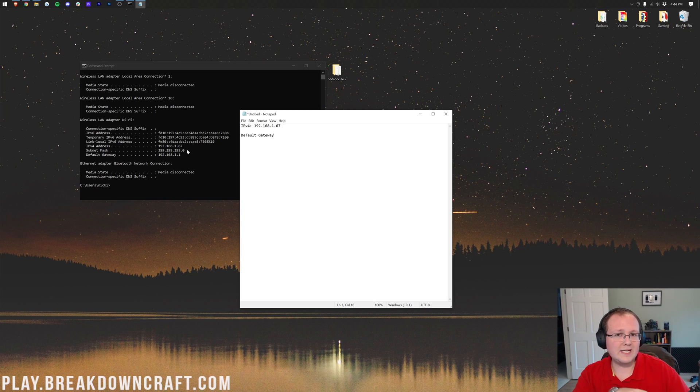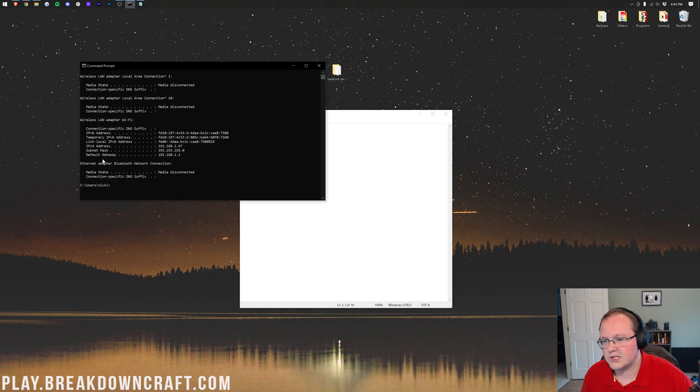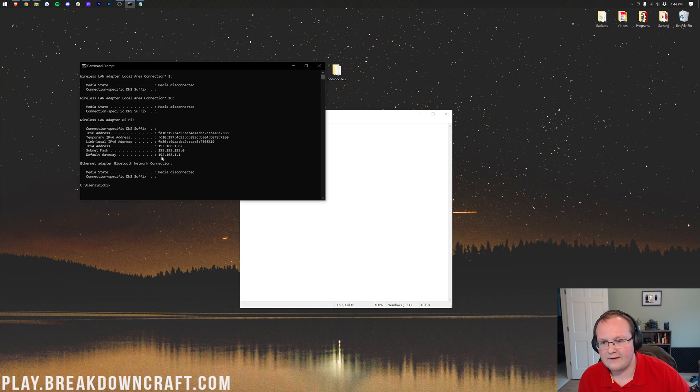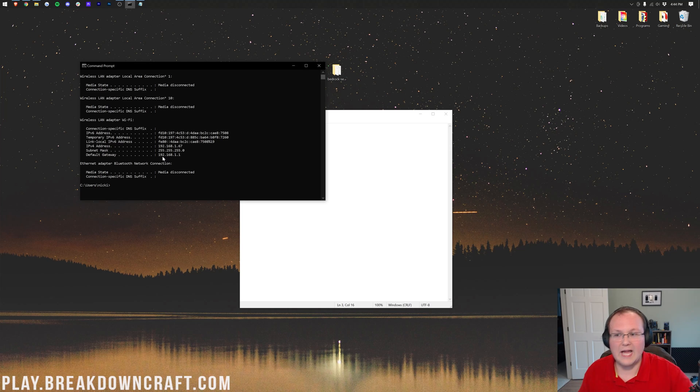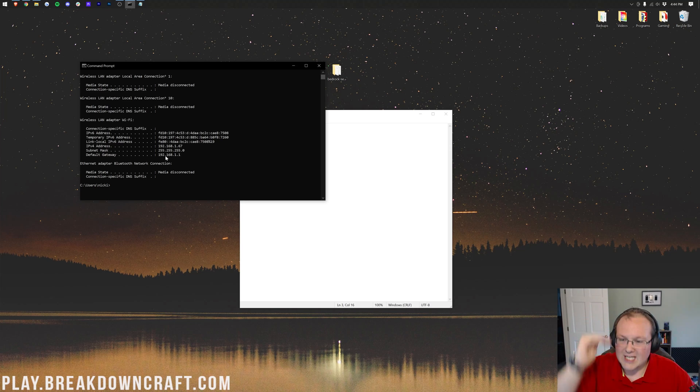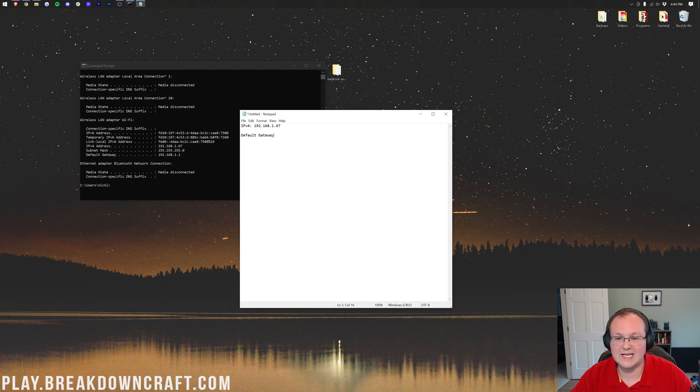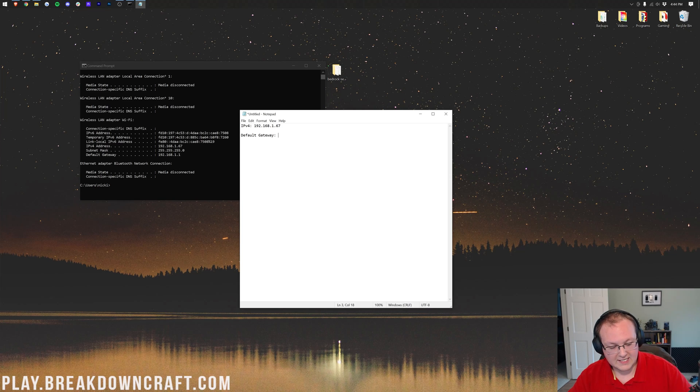Now, if you have two strings or two strings of numbers and letters under default gateway, you want to get the one that's just numbers. So if you have default gateway, and then next to it, you have like F for any other letter or something other than a number, you don't want that one. You want the one that's under it. Below that, there'll be one that's just numbers. Go ahead and get that one. That's the one that we need. So go ahead and take that and copy it over here.